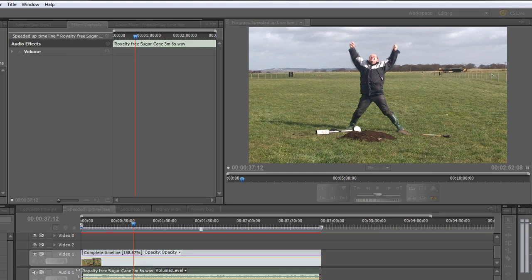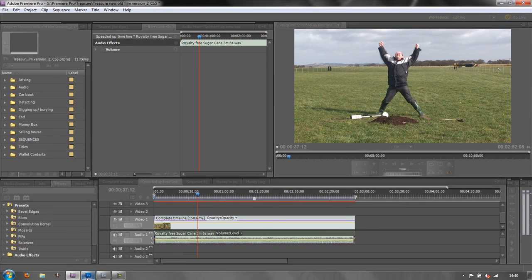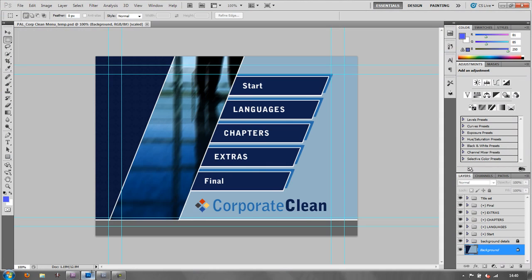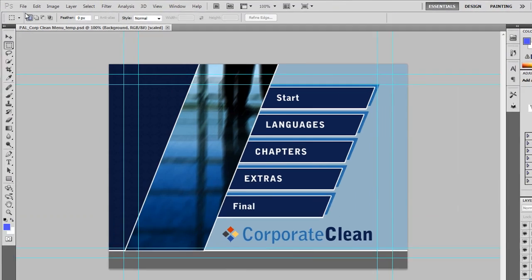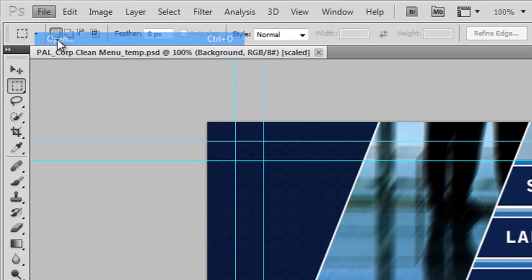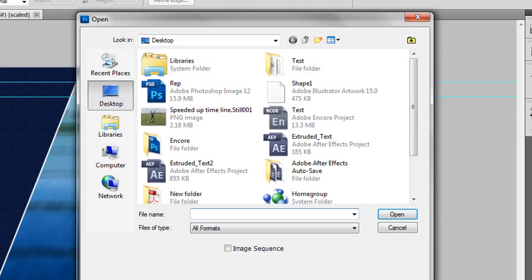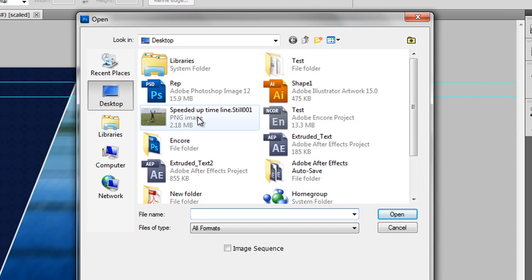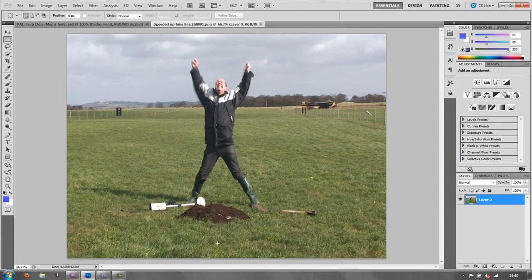That's now saved and I can go back to Photoshop and I can go file open. I can navigate to my desktop and there's my still image. Double click on that and bring it into Photoshop.